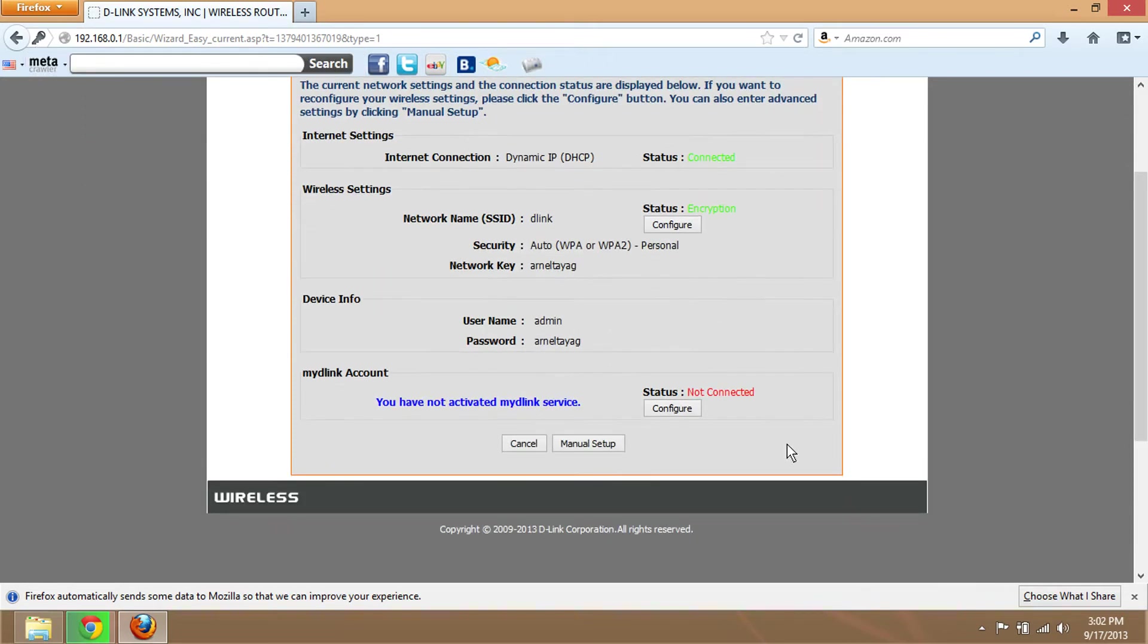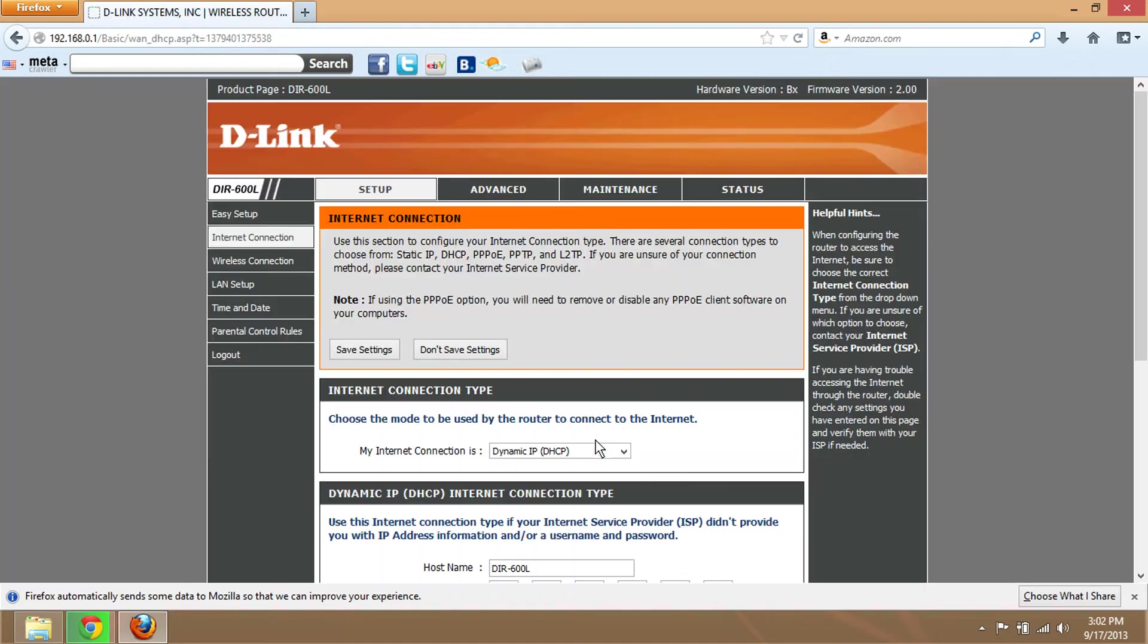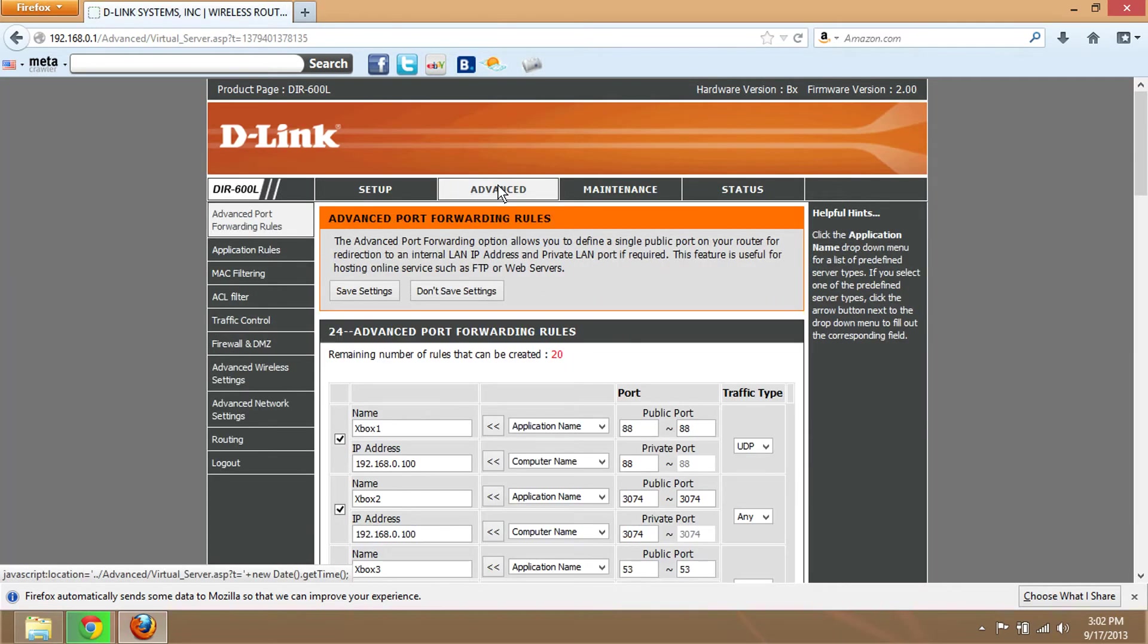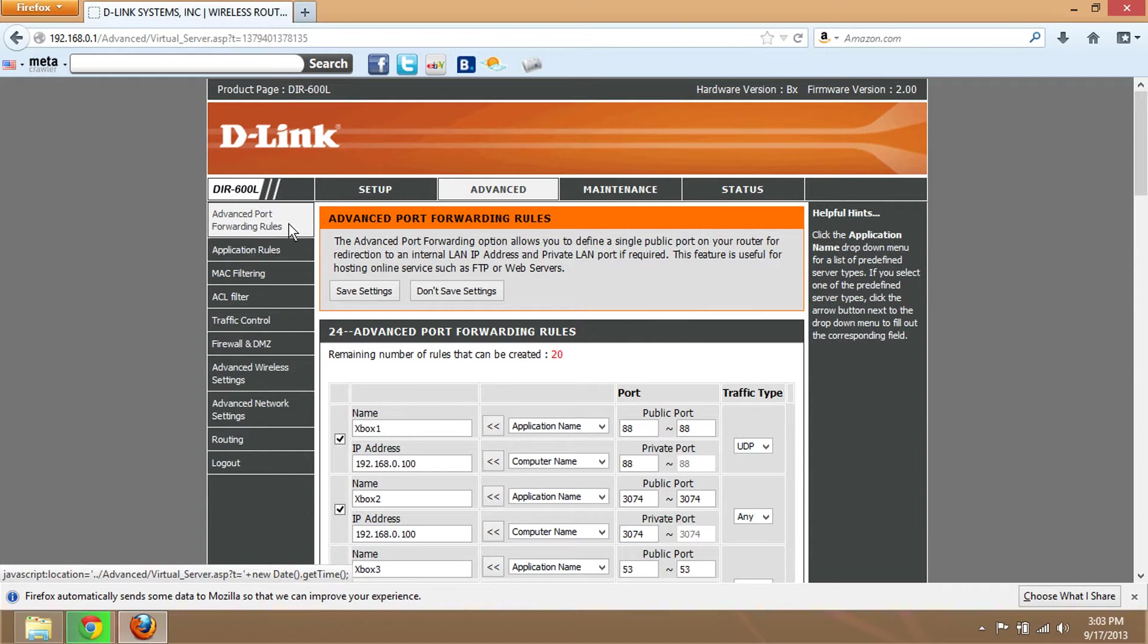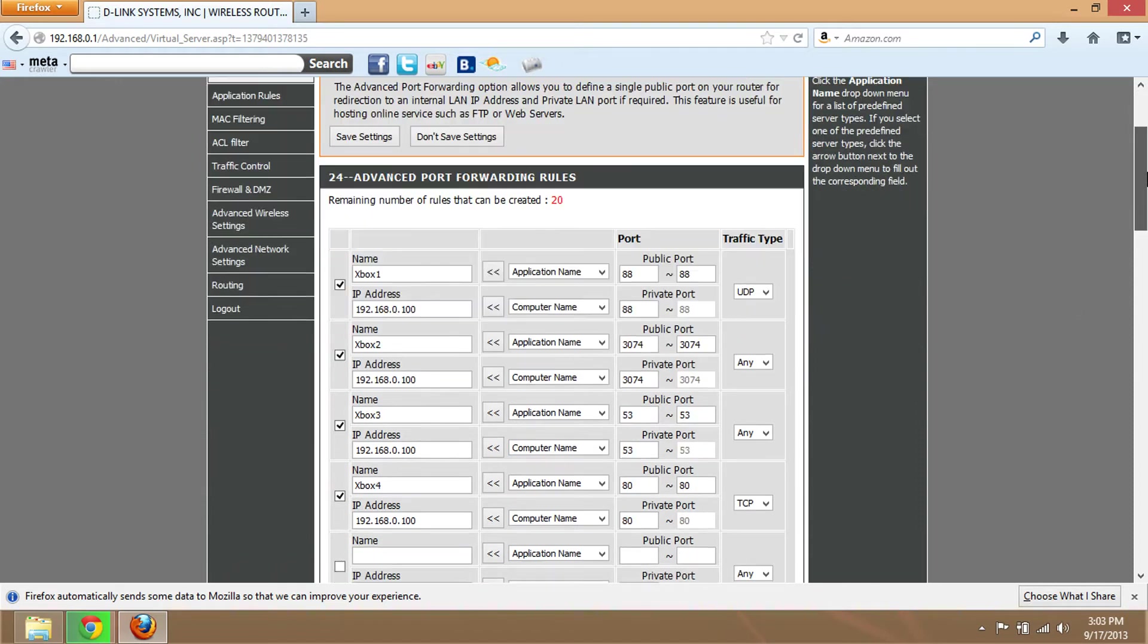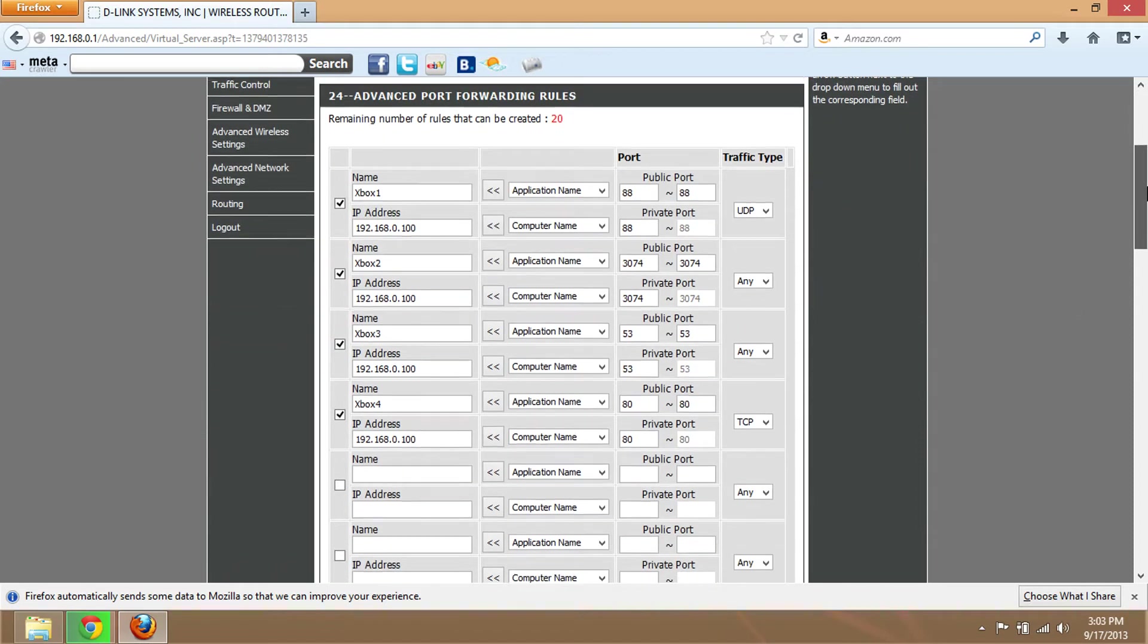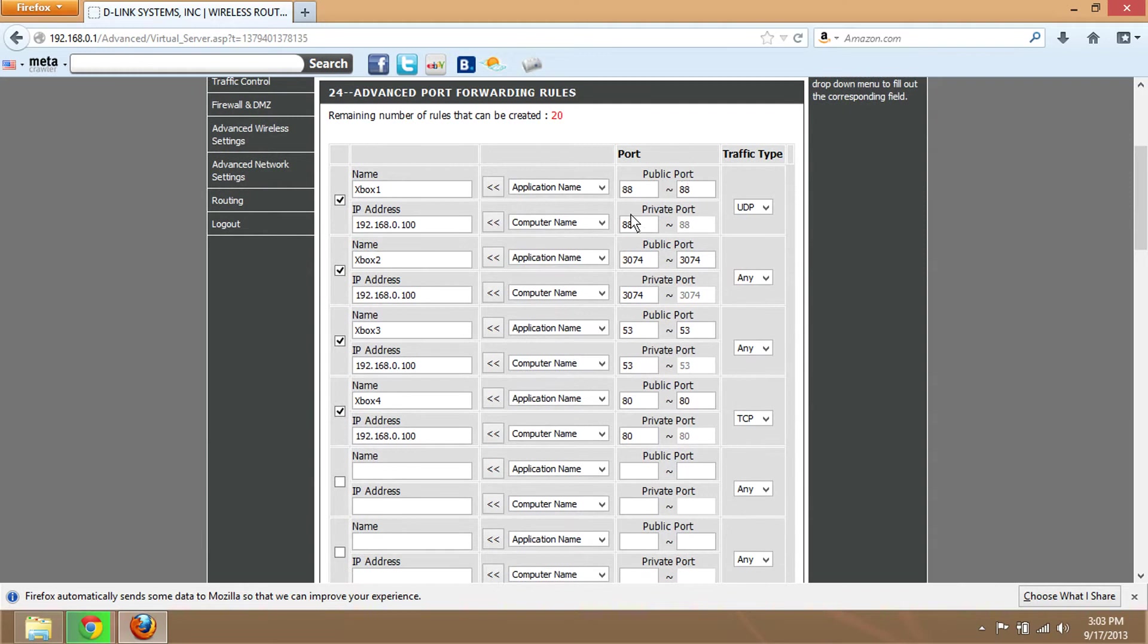Now go to Manual Setup, then Advanced, then Advanced Port Forwarding Rules. Scroll down and you'll see I've already put the requirements here. If you want to copy them, just copy.